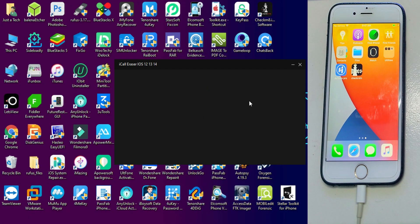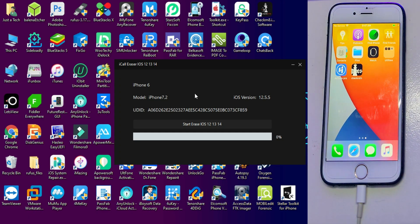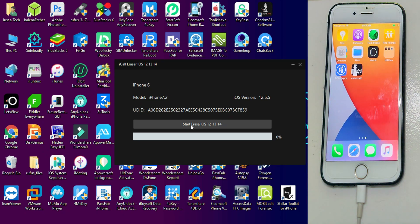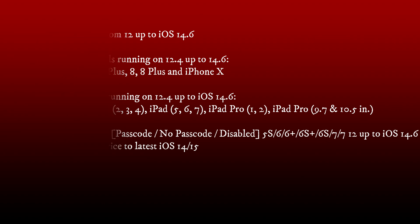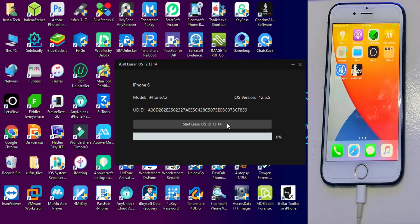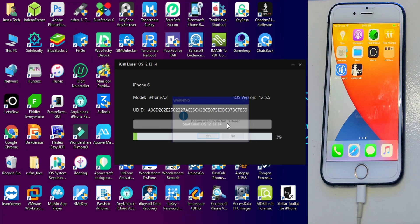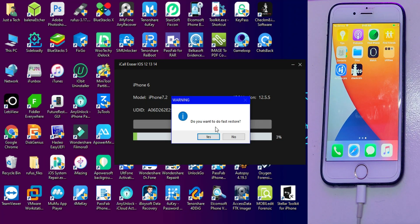Next connect your device. Now you will see your device detail. First I will tell you what devices are supported and what iOS versions are supported, so you can check out the list on the screen. If your device is compatible and the iOS version is there, you can use this tool. After that click on start erase, now just click on yes and it will start erasing your device.